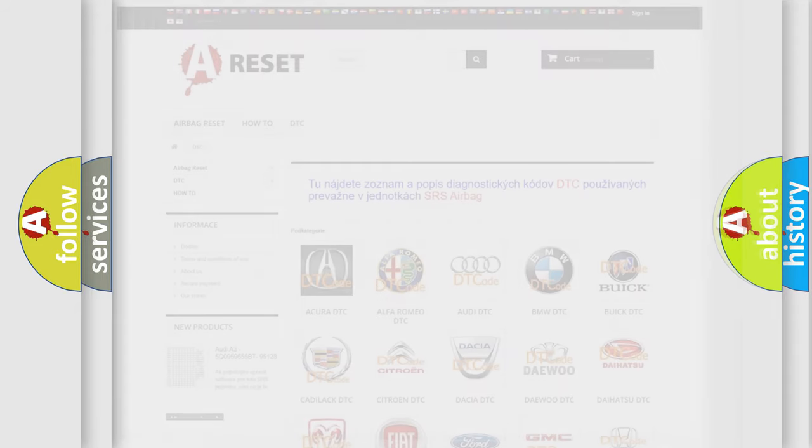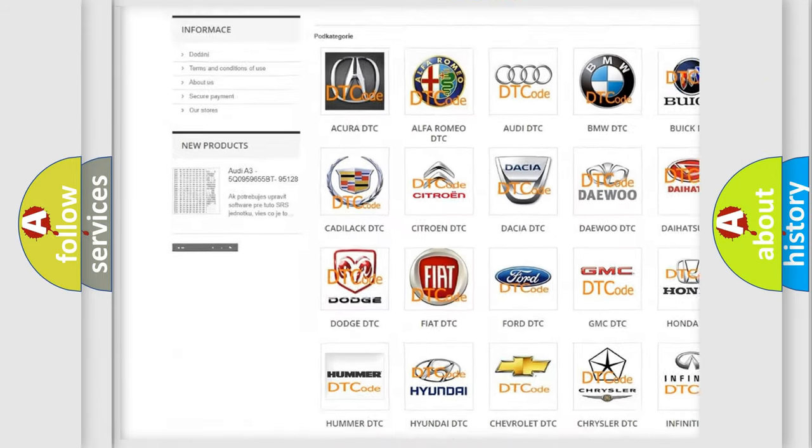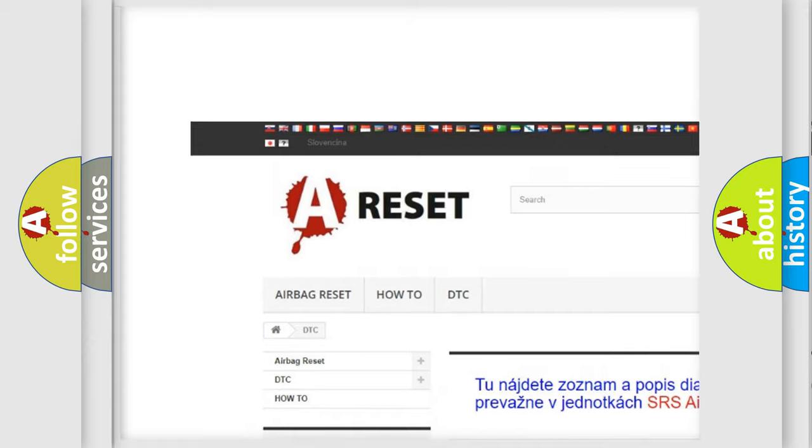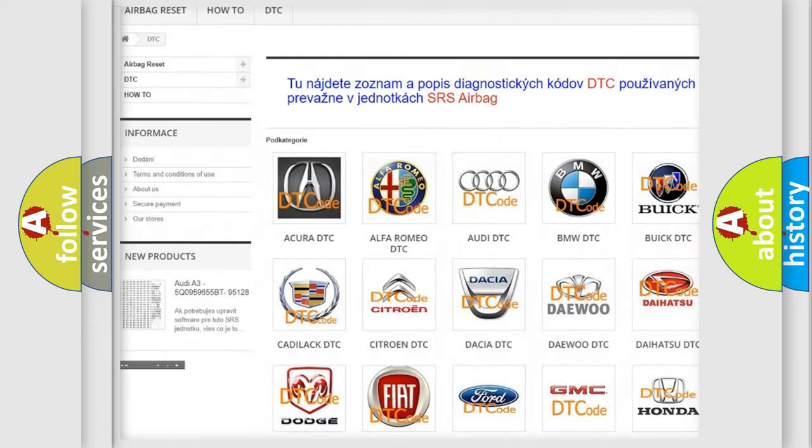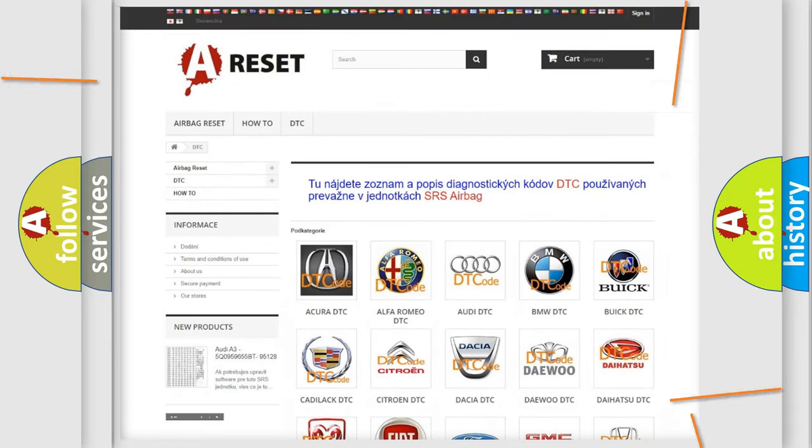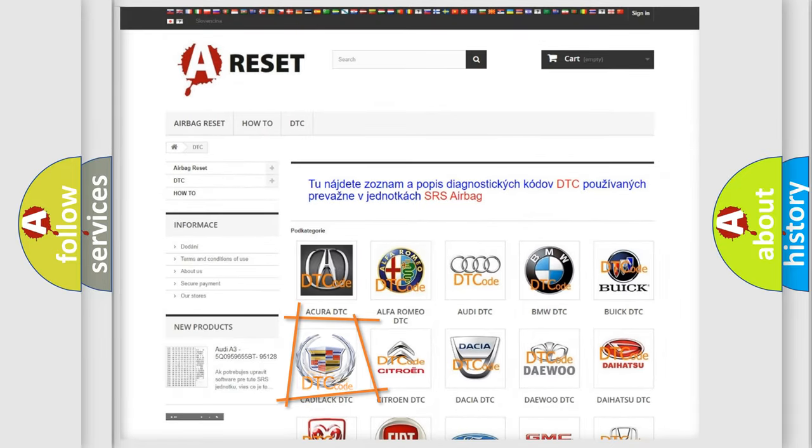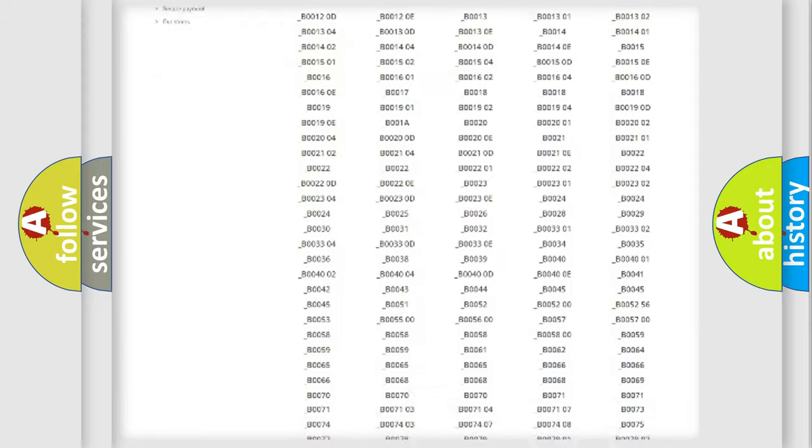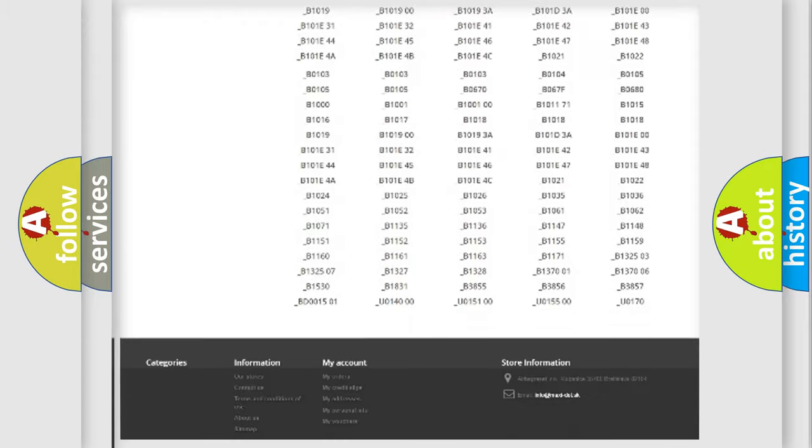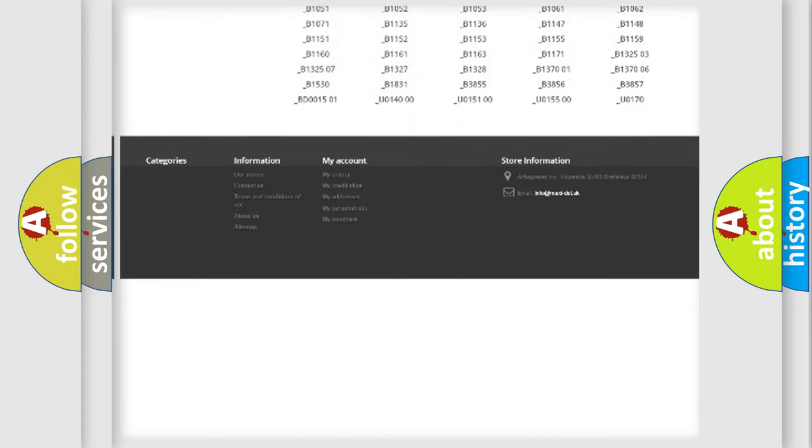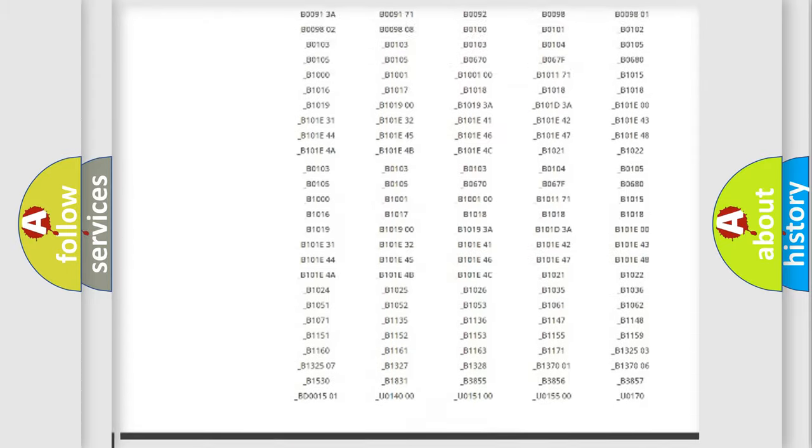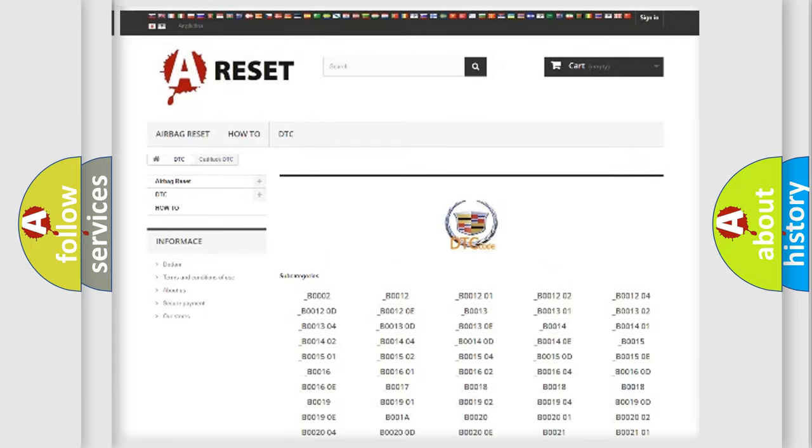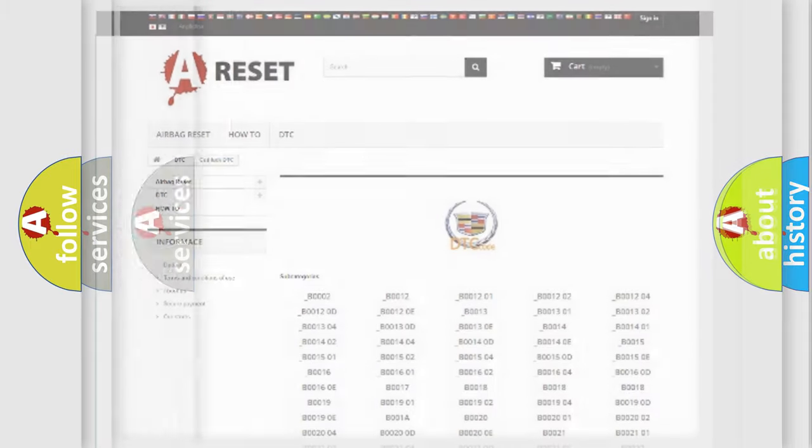Our website airbagreset.sk produces useful videos for you. You do not have to go through the OBD2 protocol anymore to know how to troubleshoot any car breakdown. You will find all the diagnostic codes that can be diagnosed in Cadillac vehicles, and also many other useful things.